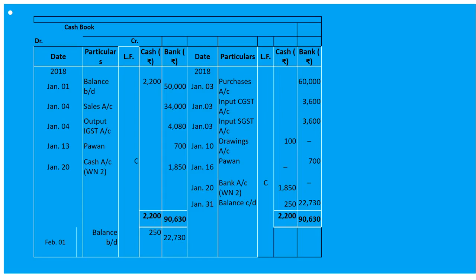The balance carried down will be 250 in cash and 22,730 in bank, as we are keeping that amount in the business. On the first day of next month, February 1st, the balance brought down will be 250 in cash and 22,730 in bank.